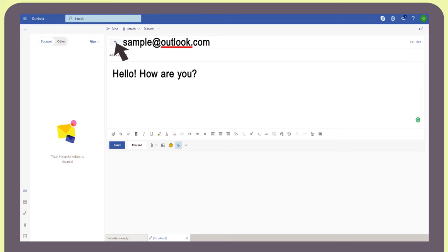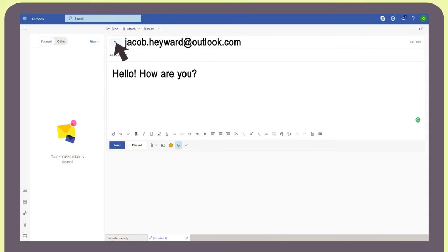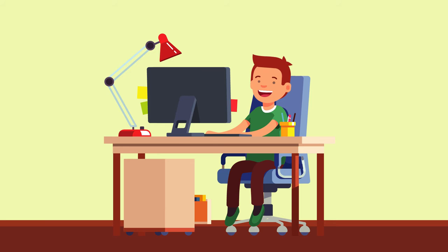For example, someone named Jacob Hayward who signs up for an email account with Outlook might use the email address jacob.hayward@outlook.com. When you know someone's email address, you can type it into the header of your message and send it to the recipient instantly.